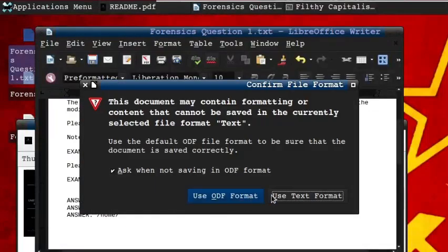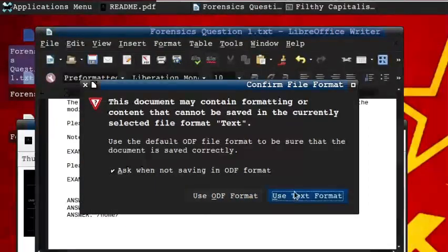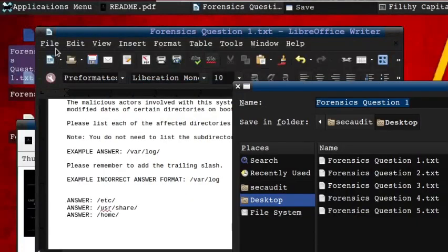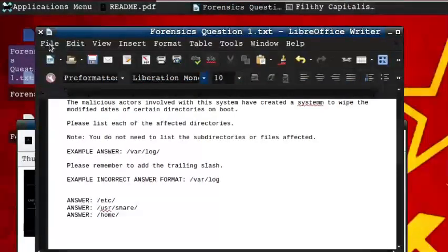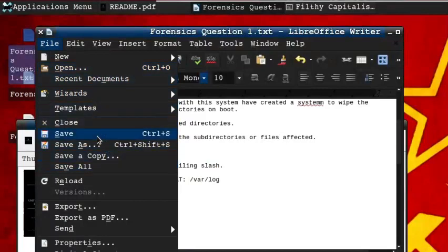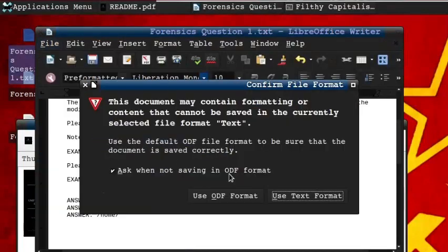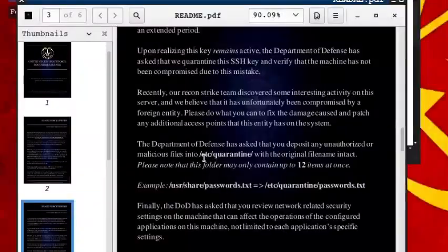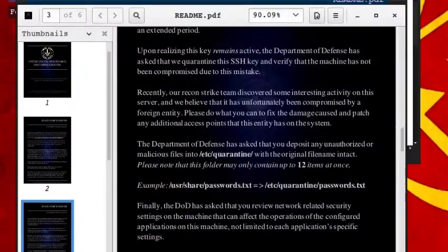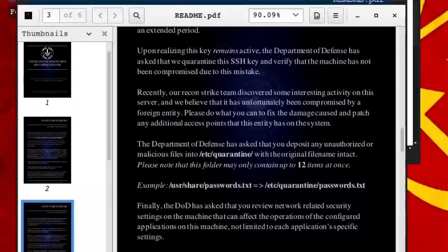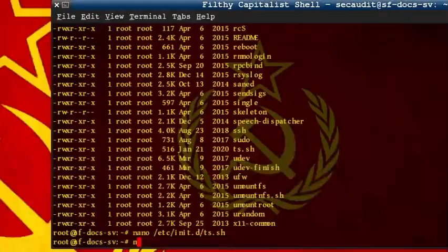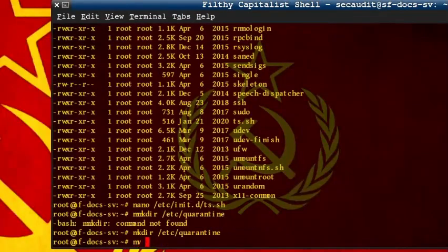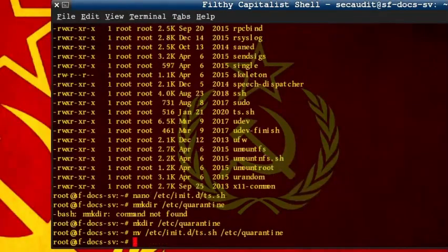Now for some reason, we're supposed to use nano for these questions, which I wasn't aware of until after the second question. The README specifies the Department of Defense has asked you to deposit any unauthorized or malicious files into the ETC forencing file, with the original filename intact. This file falls under the unauthorized and malicious category, so we will want to create this folder and move the file into it.